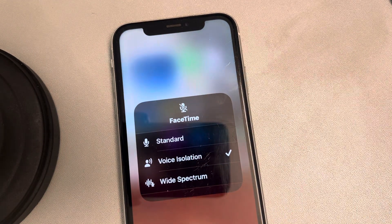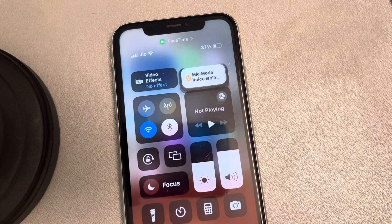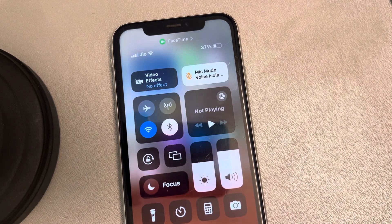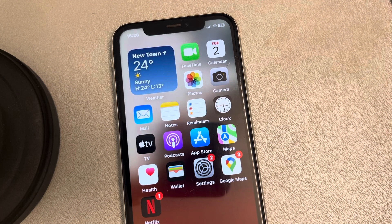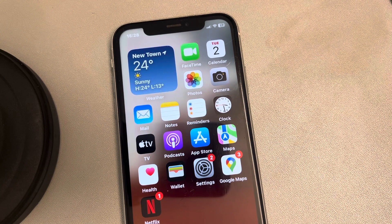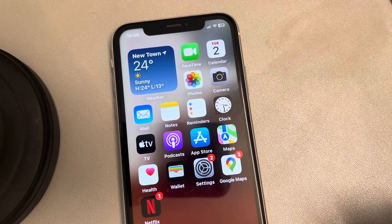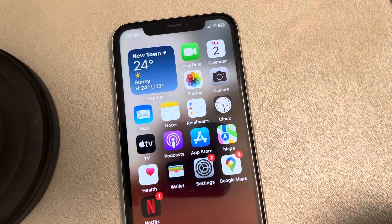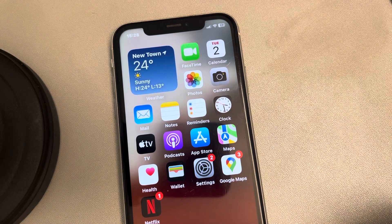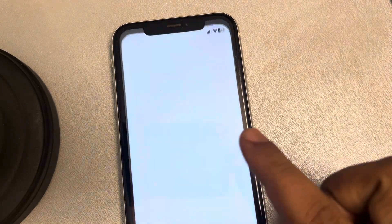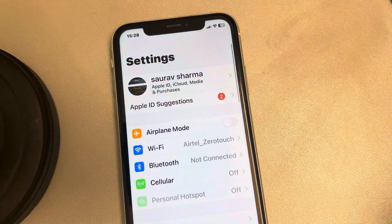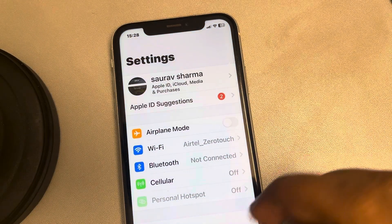One more thing to keep in mind: the voice isolation feature is available on iPhones running iOS 16.4 or later. So you must update your iPhone to iOS 16.4 or later.